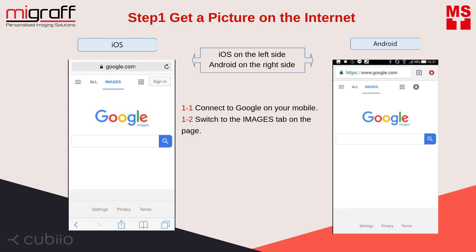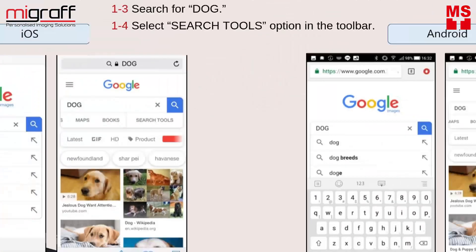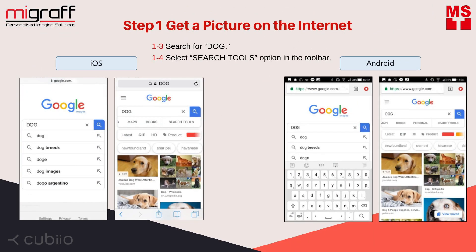Connect to Google on your mobile. Switch to the Images tab on the page. For example, search for dog. Select the Search Tool option in the toolbar.